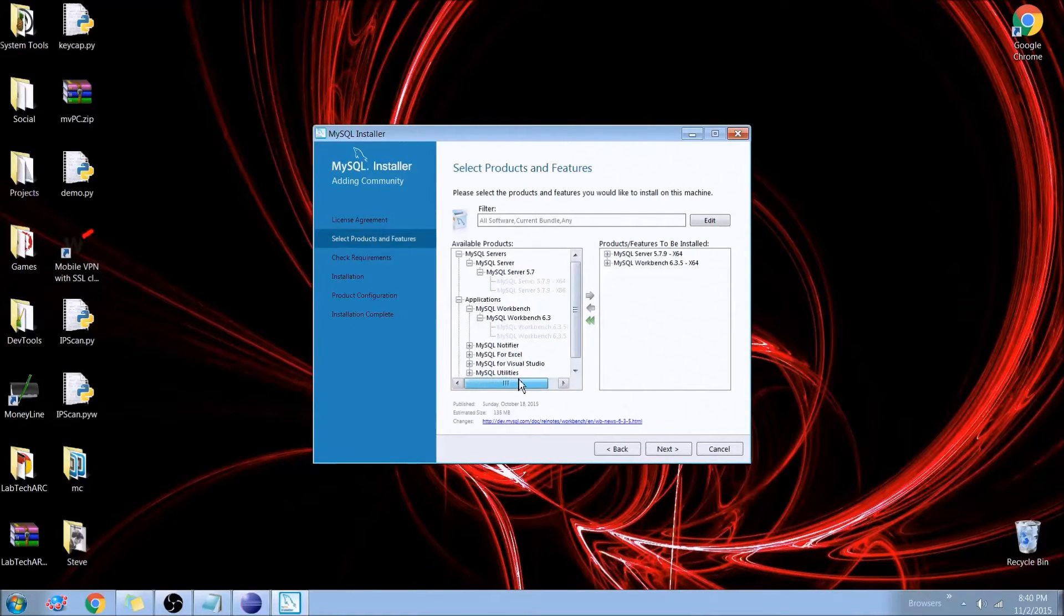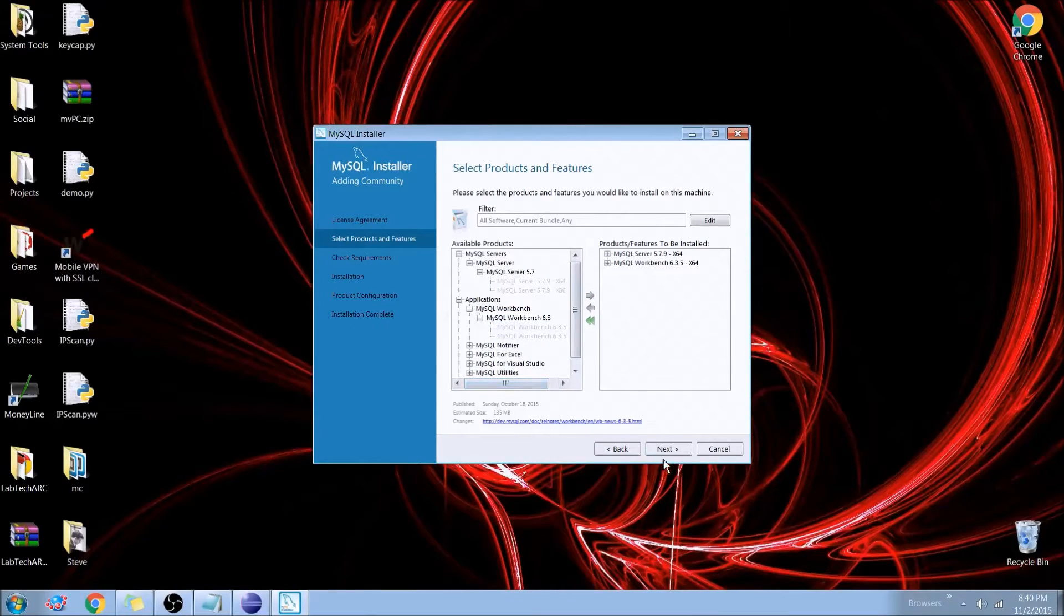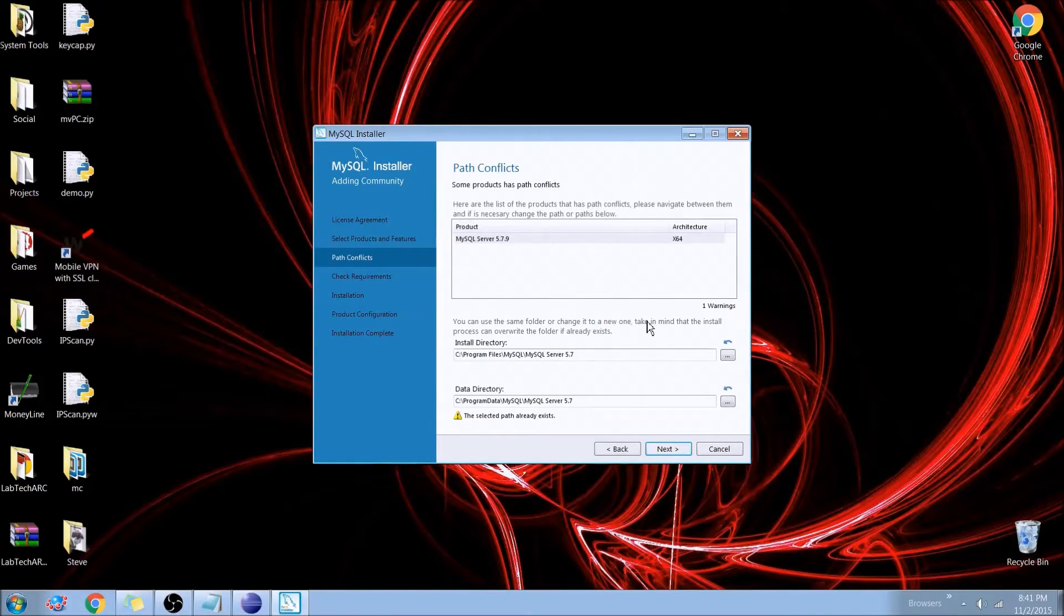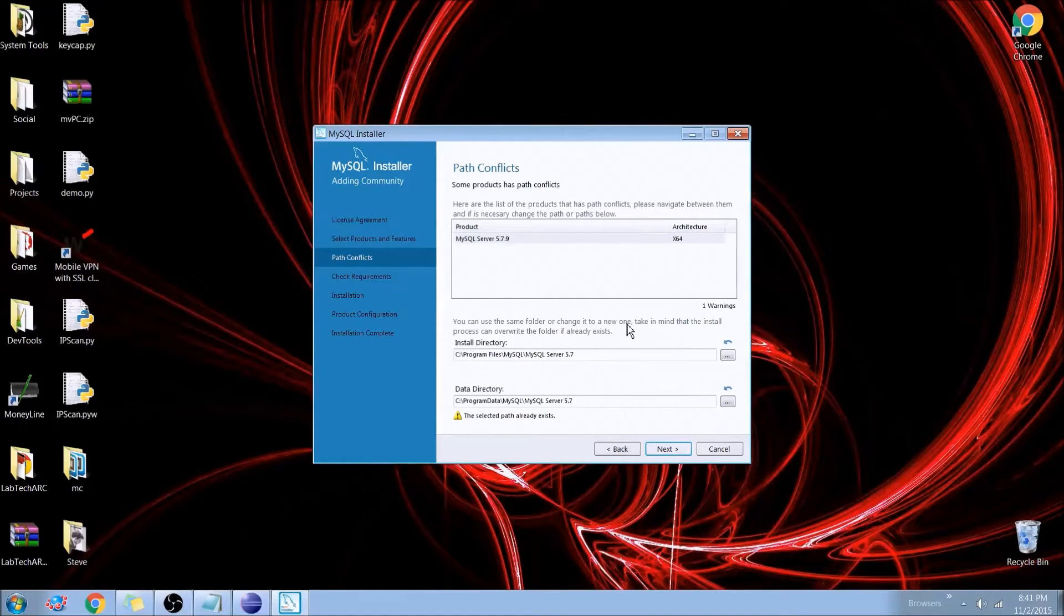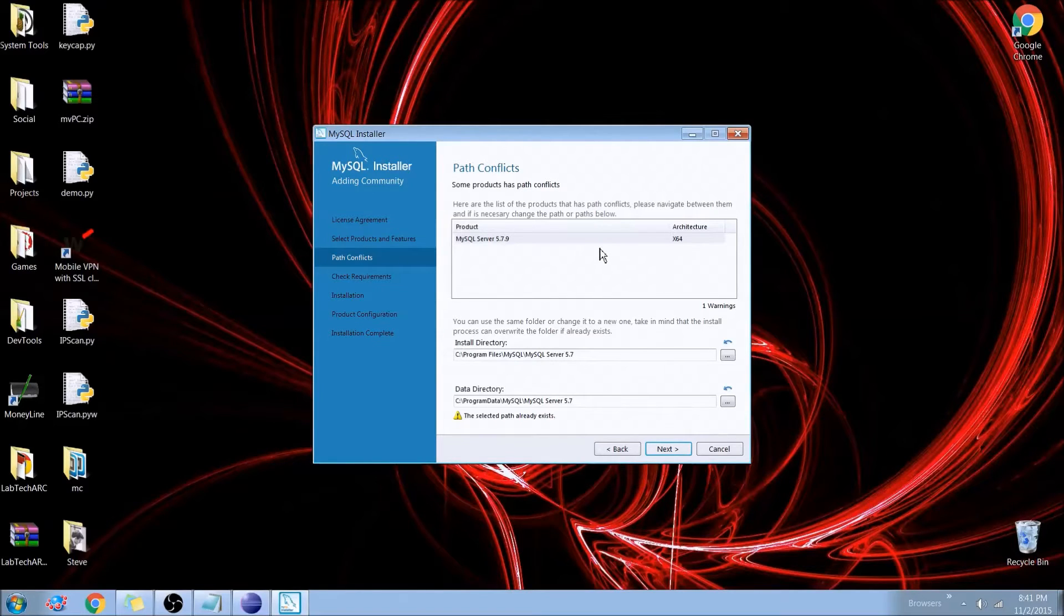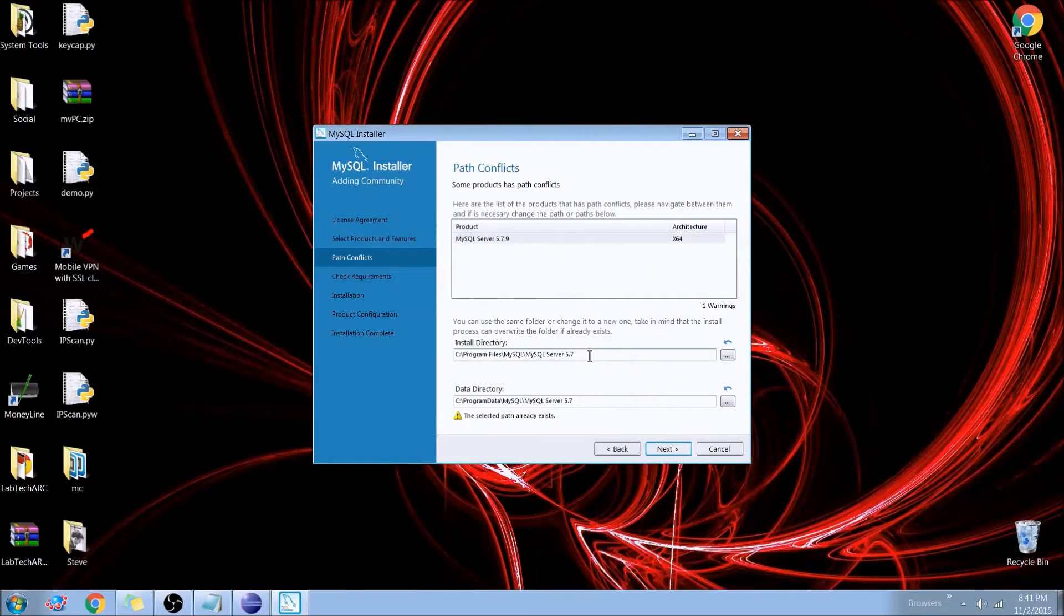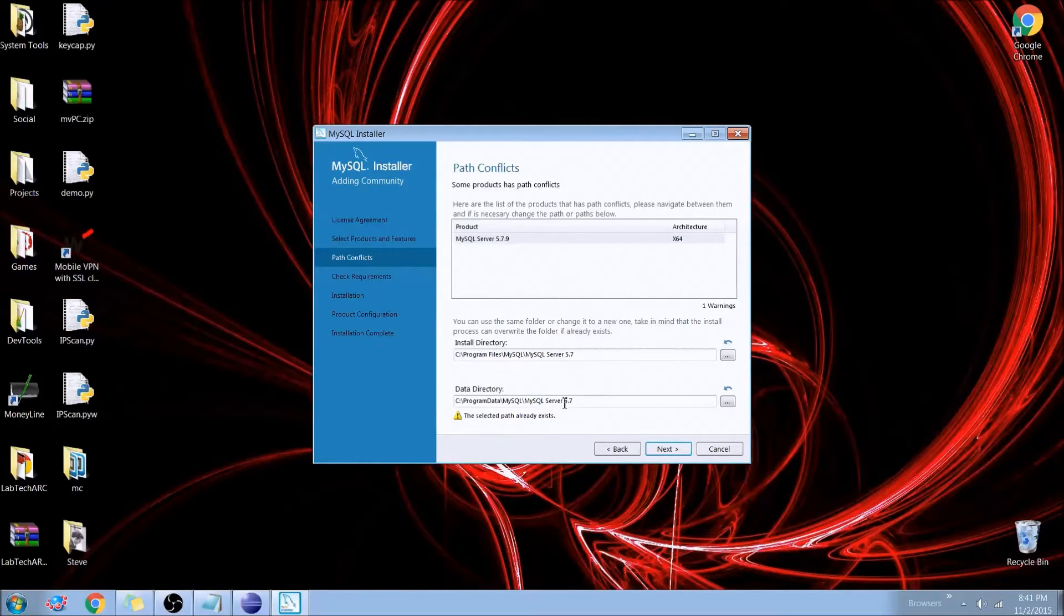And what the Workbench will allow us to do, we'll basically just go back into our database once we've created it. And that will allow us to run SQL code, do some visuals, and we'll show you a little bit there.